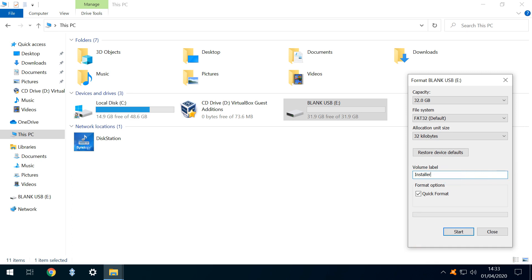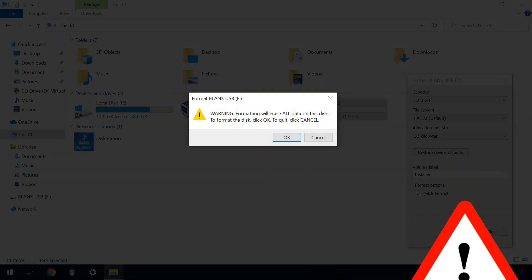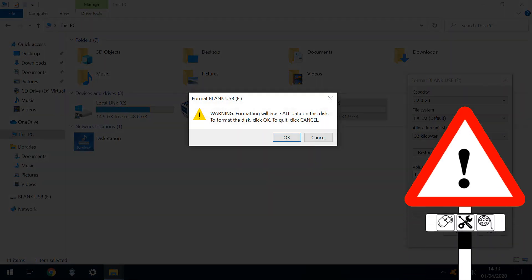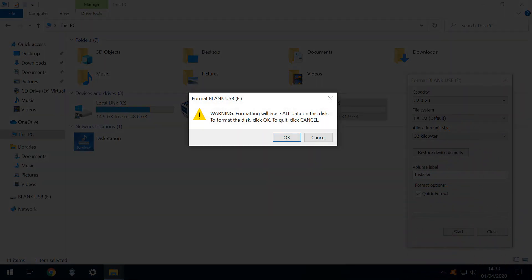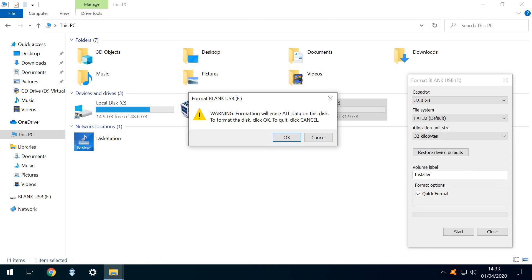We click Start, which prompts an important warning reminding us that the content of our USB drive will be entirely overwritten with the installer. This is our last chance to abort and back up any files stored on the drive. Acknowledging the message, we click OK.